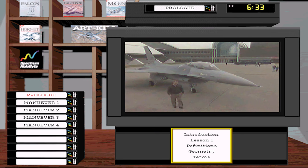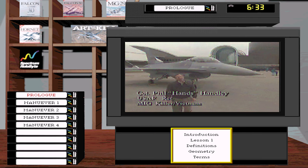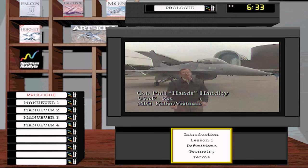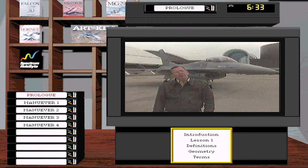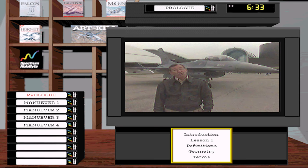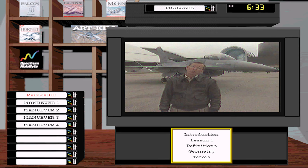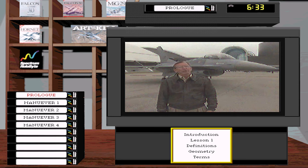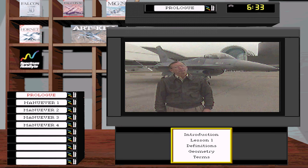Some of the greatest fighters of all time — they're all here under one roof at the United States Air Force Museum just outside Dayton, Ohio. I'm Colonel Phil Hanley, United States Air Force retired. It was my privilege to fly a few of these planes. These are instruments of war built for the single purpose of destroying enemies and their equipment — a risky business, and therein lies their mystique.